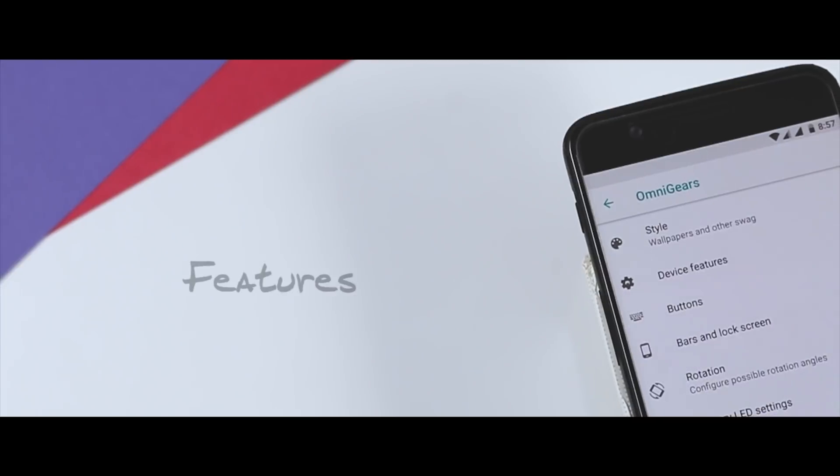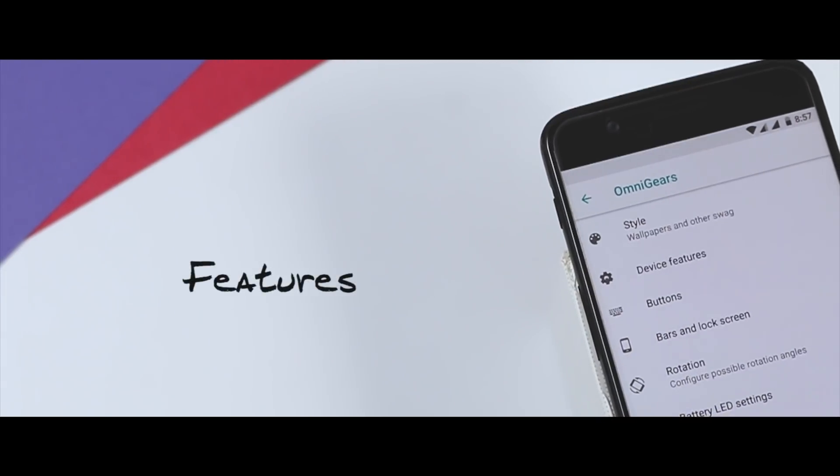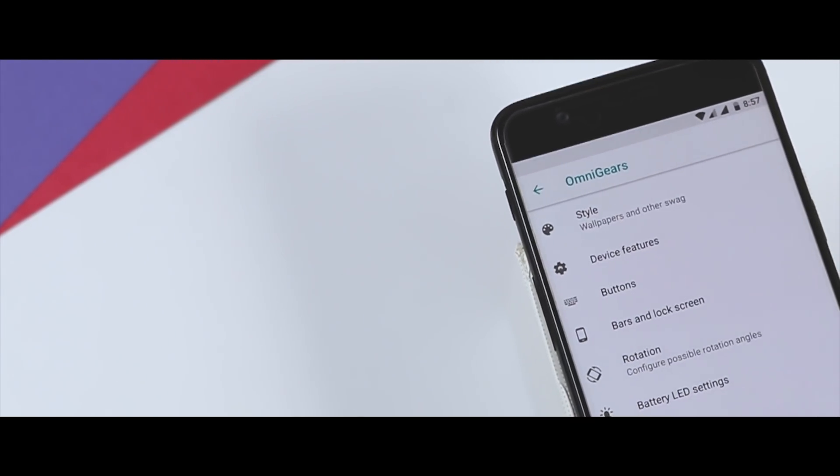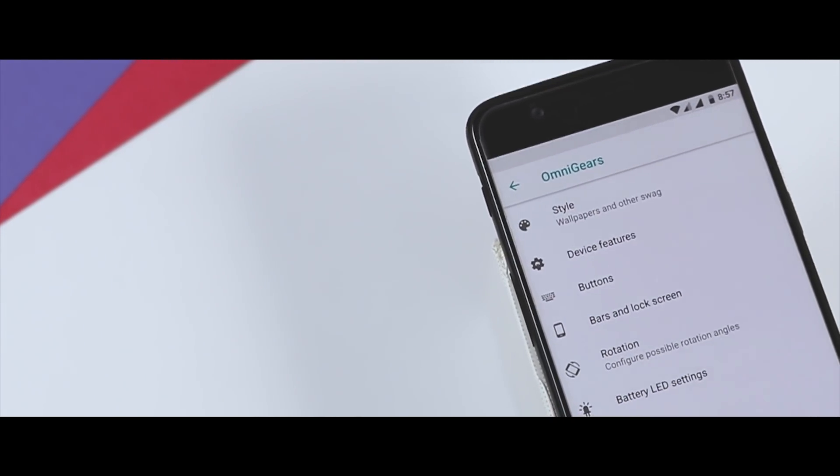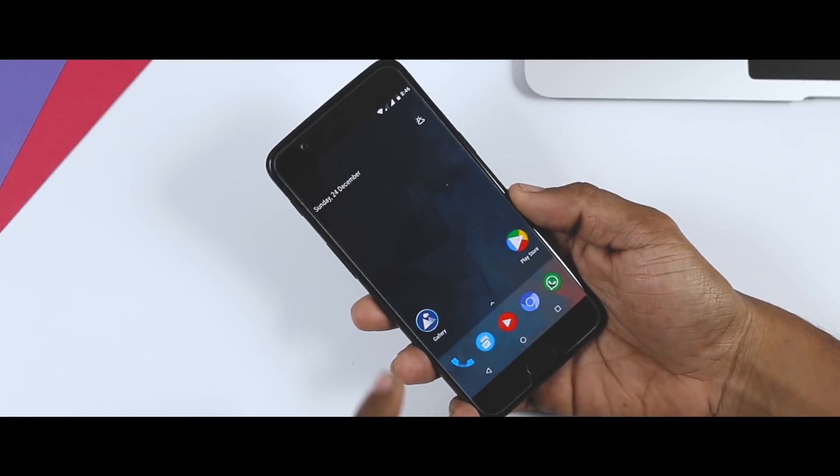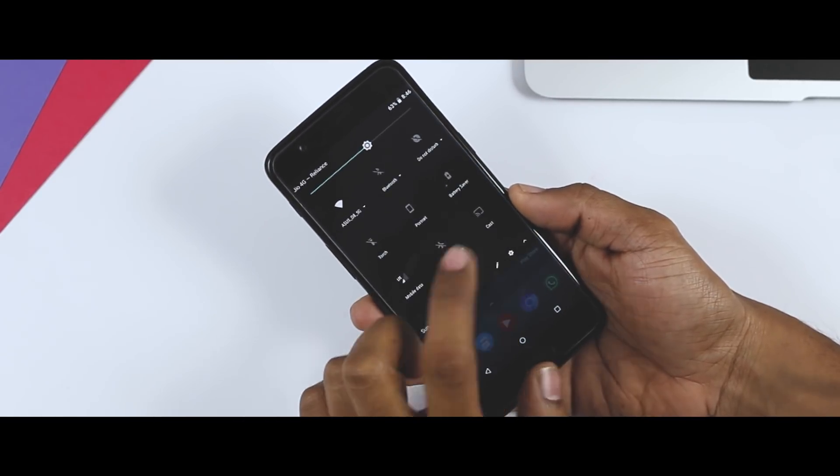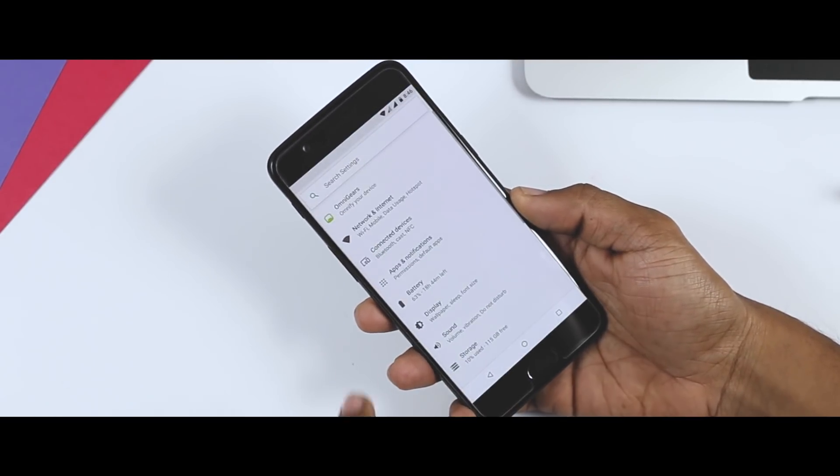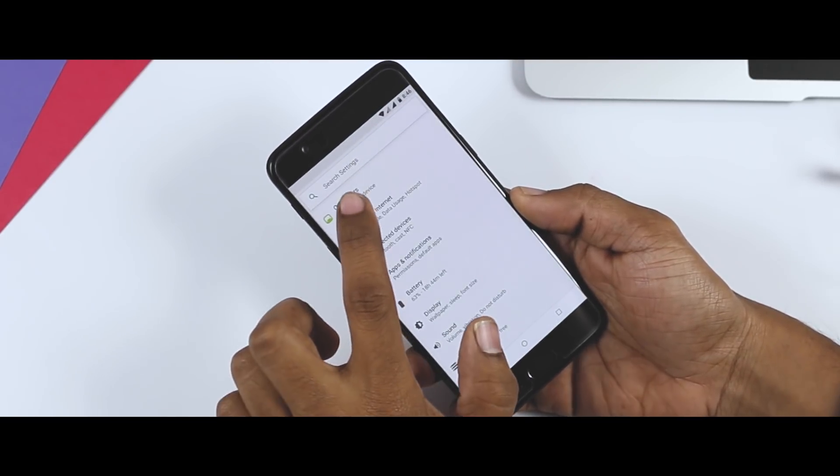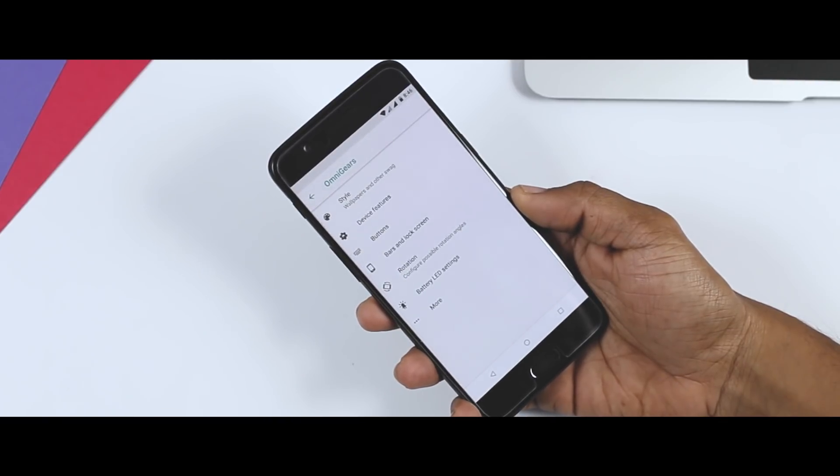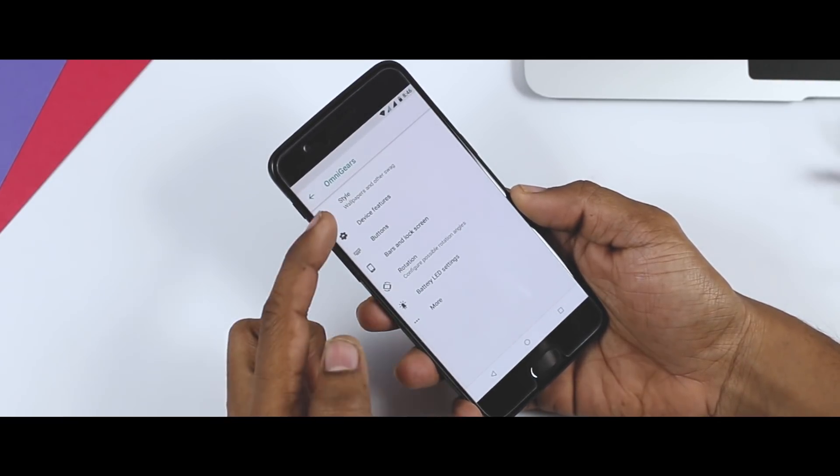Now moving forward to its features. The Omni ROM offers tons of customization options. If you go to the setting menu, at the top you will find an option called Omni Gears. Here you will find different customization categories like style, device features, buttons, etc.